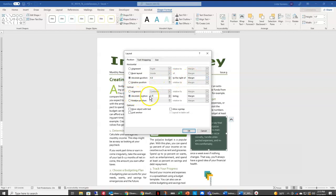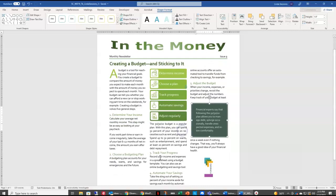Now here in our document, we have this '4, Automate Your Savings.' We want this to actually be at the top of our third column. So to do that, we're going to enter a column break.